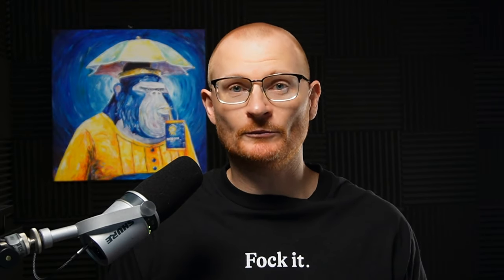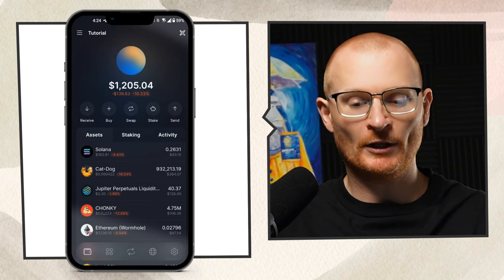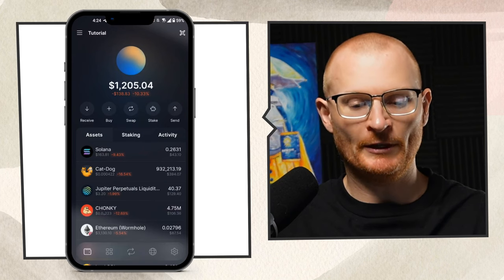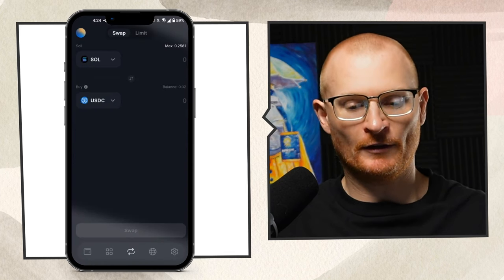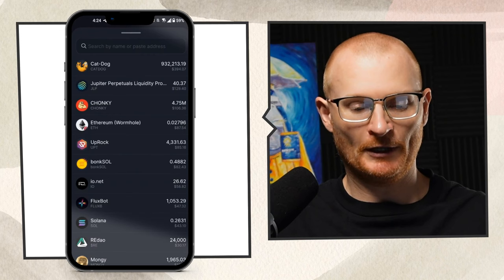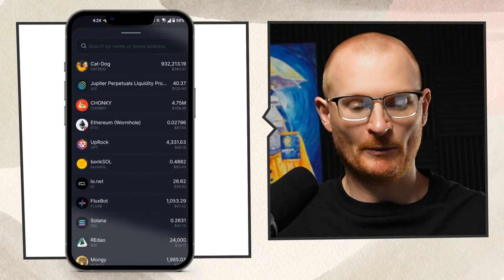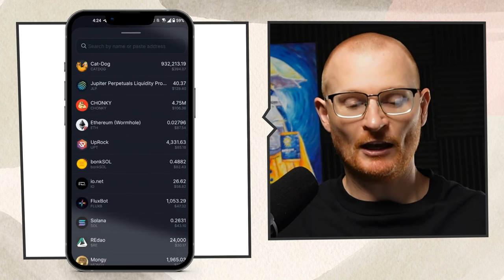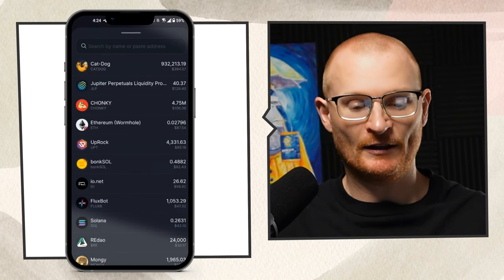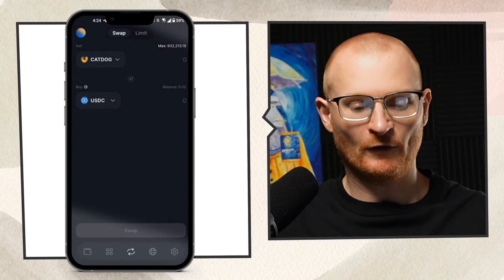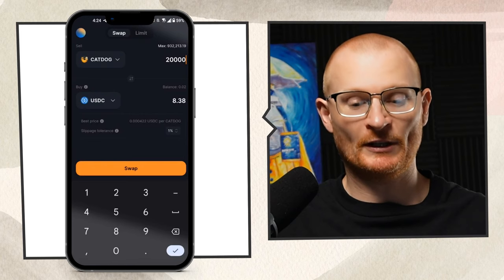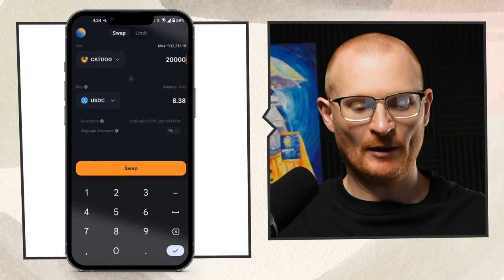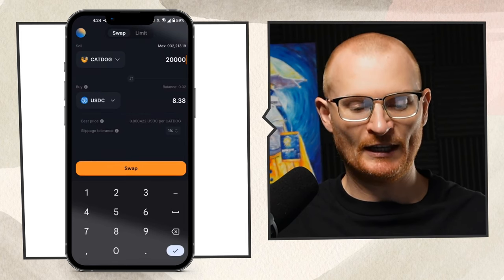I'm going to show you how to do it on your phone. In my tutorial wallet, I'll jump into the middle and go to swap. Here's what I have in here - a little bit of SOL and lots of different meme coins. Let's say I wanted to sell some CAT DOG for USDC. I can type in how much I want to sell, and then down below we can see slippage tolerance.